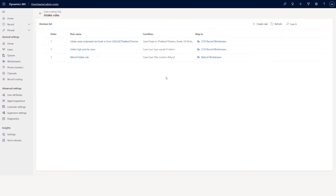You might wonder: if you are already an existing customer service customer and not using workstreams but using routing rules — for people who already know customer service they might have heard the terminology routing rules. That's why we are also using something called record routing. When you click record routing, you can create your record type by clicking add and create.